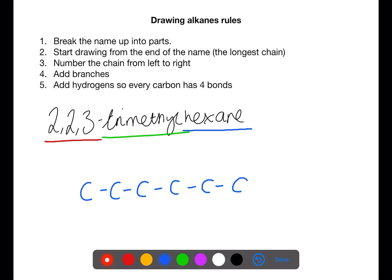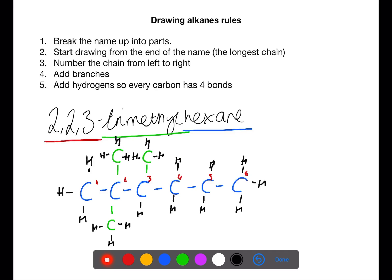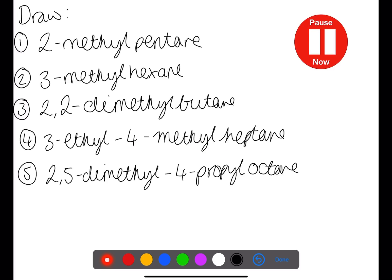You then number the carbons from left to right, and this will allow you to add on the branches onto the appropriate numbers. In this case, two methyl branches onto number two and one methyl branch onto number three. After this point, you then need to fill in the hydrogens to make sure that every carbon has four bonds. Pause the video now and draw these branched chain alkanes.